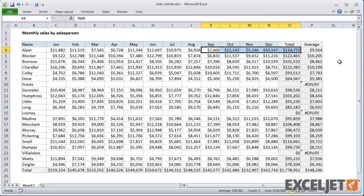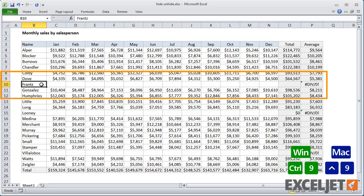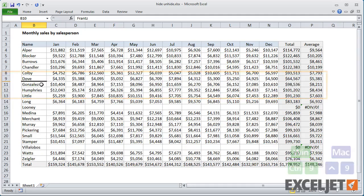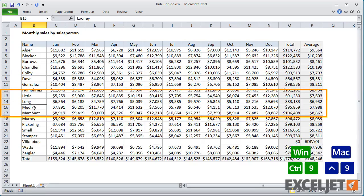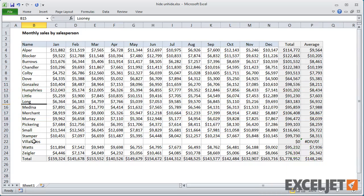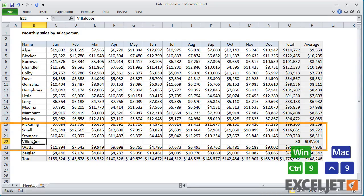To hide rows, use Ctrl-9. You'll see a visual indication in the row numbers that rows are hidden.